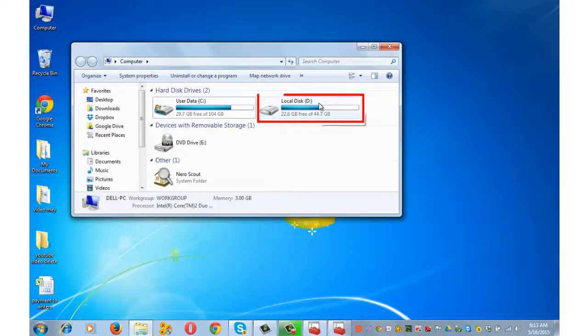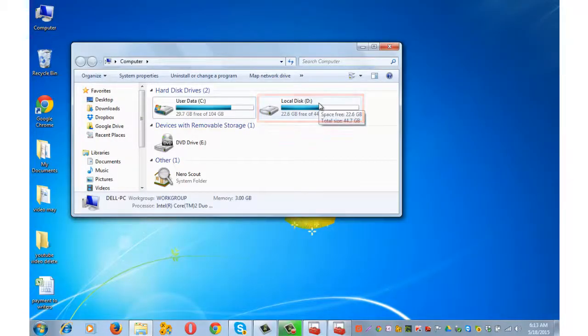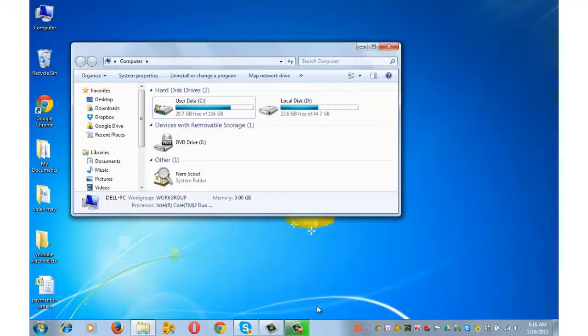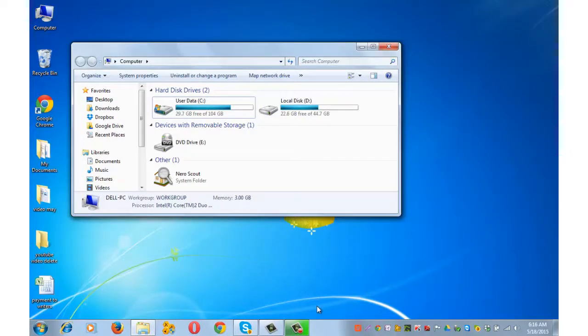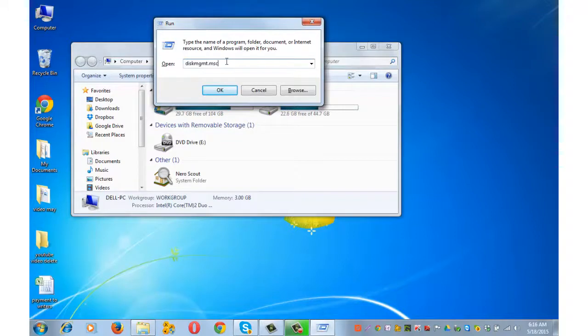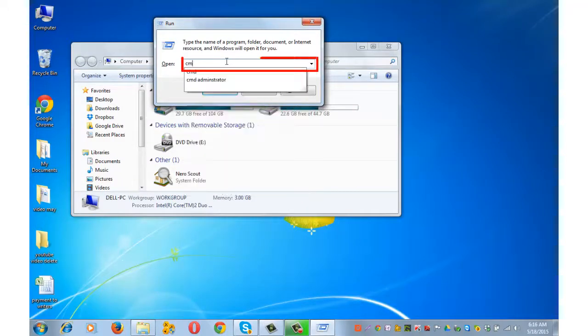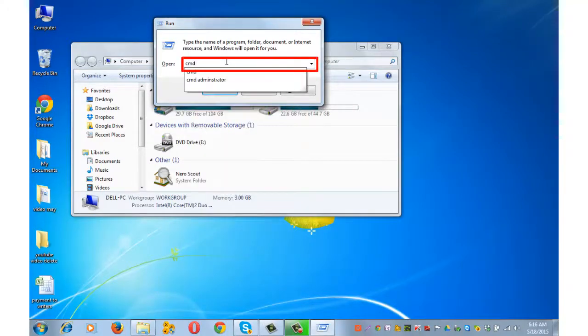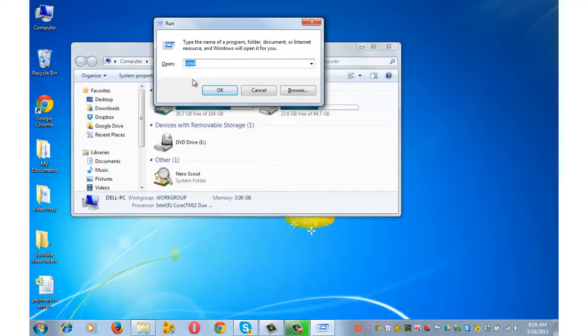Yes, drive D is now visible. Let me now show you how to hide and unhide the drive using the CMD process. Again simultaneously press Windows key plus R from your keyboard and type CMD in the run command dialog box and press OK.